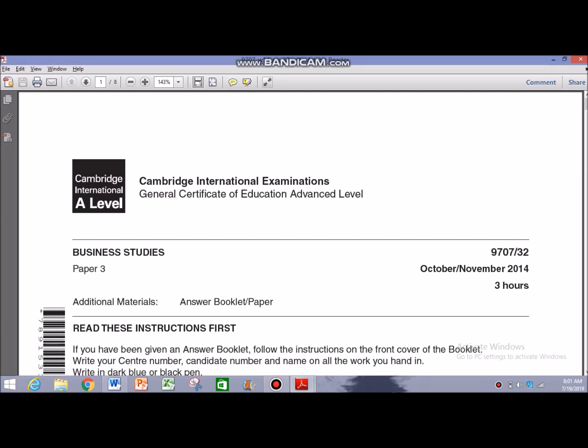Hey everyone, this is Bilal Khurd and in this video I'm going to talk over a particular topic of A2 Business 9609 that goes by the name SWOT and PEST Analysis, a part of Strategic Management, specifically Strategic Analysis that features in the A2 Business Case Study Exams and usually is tested for a straight 20 mark question.